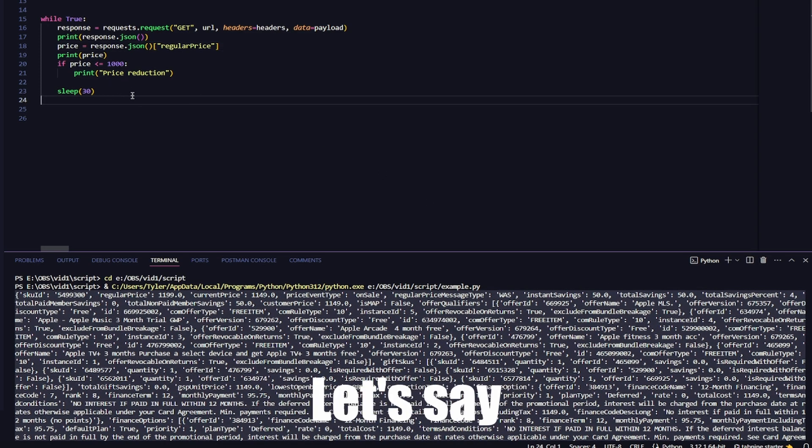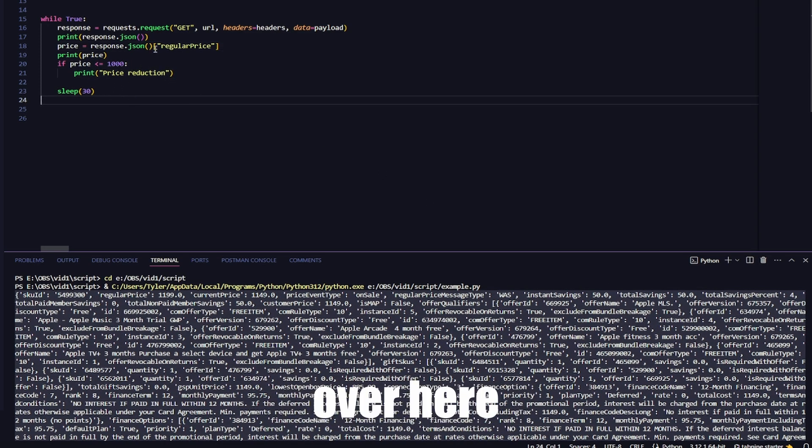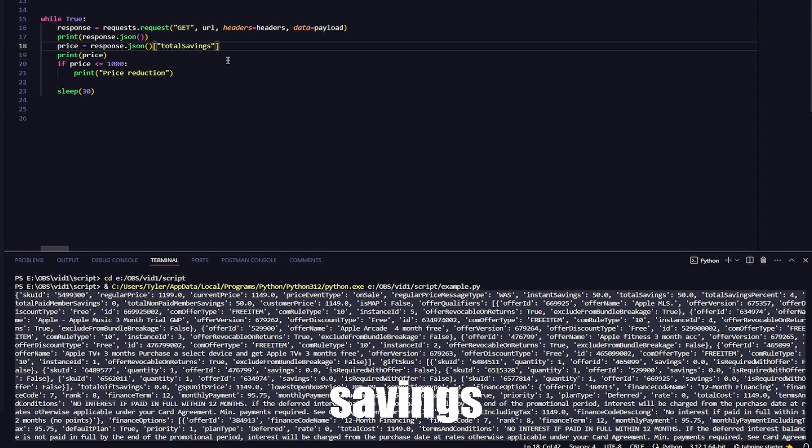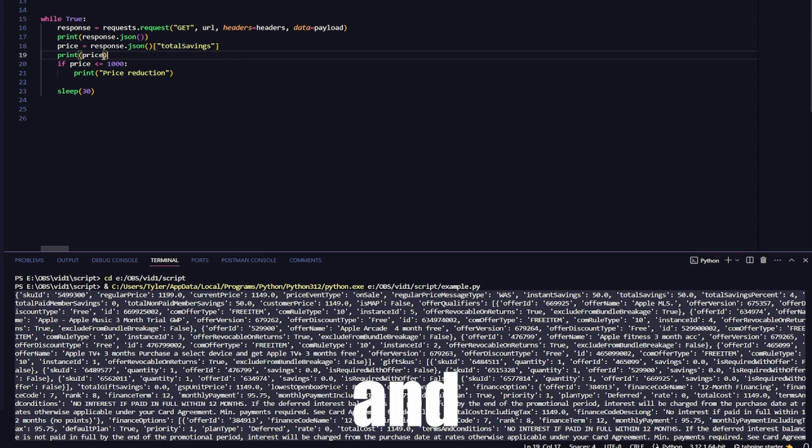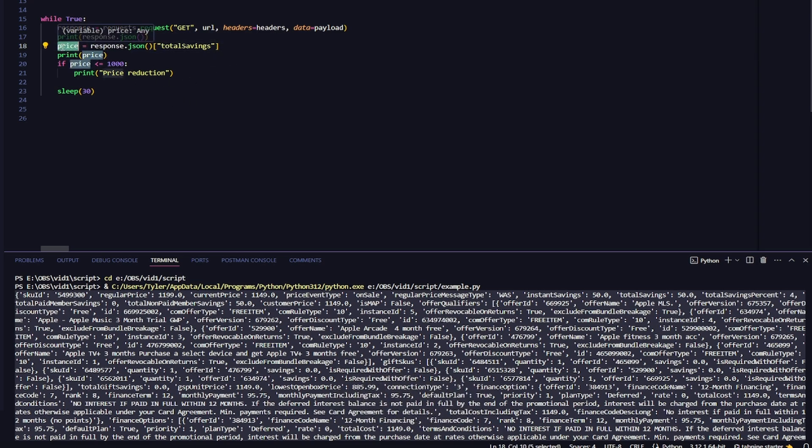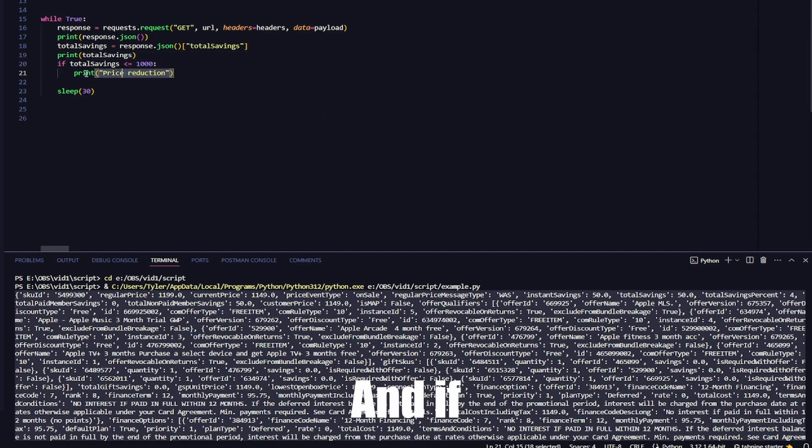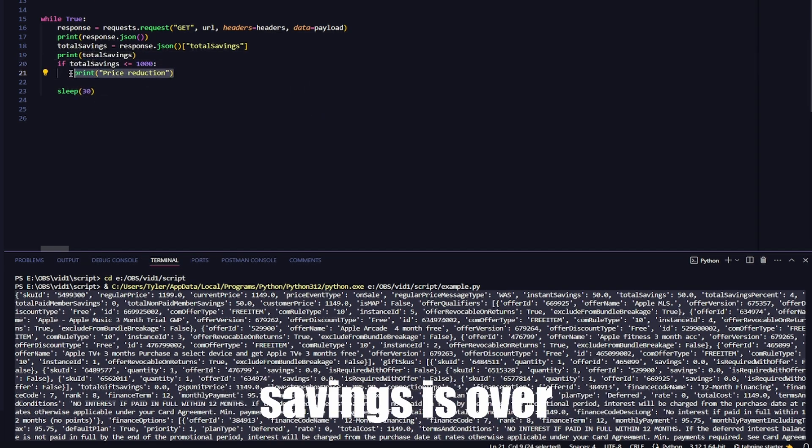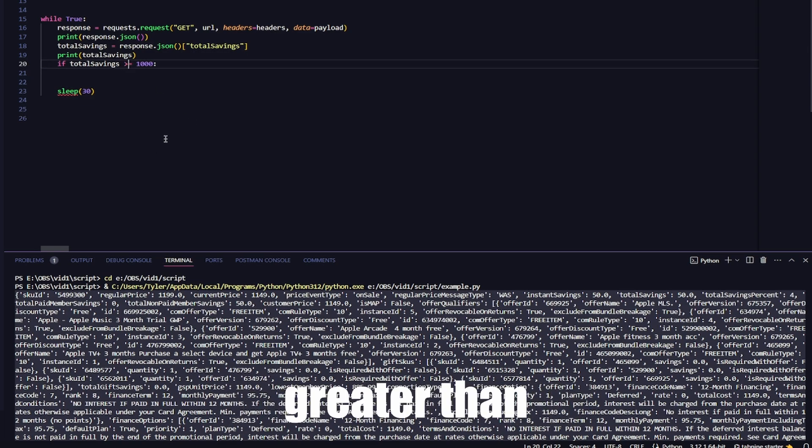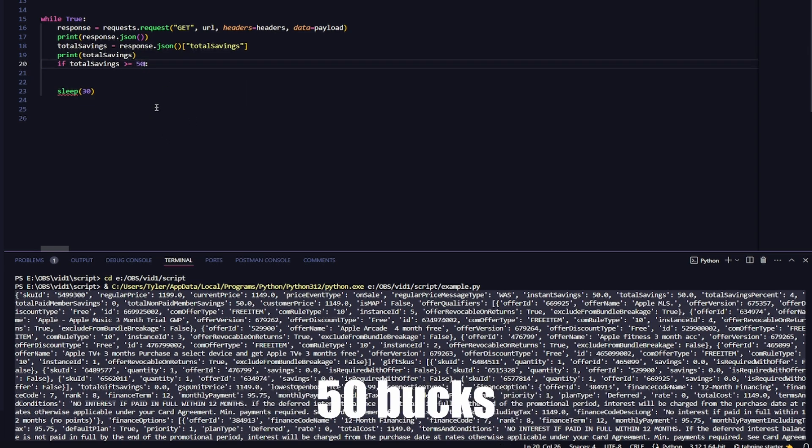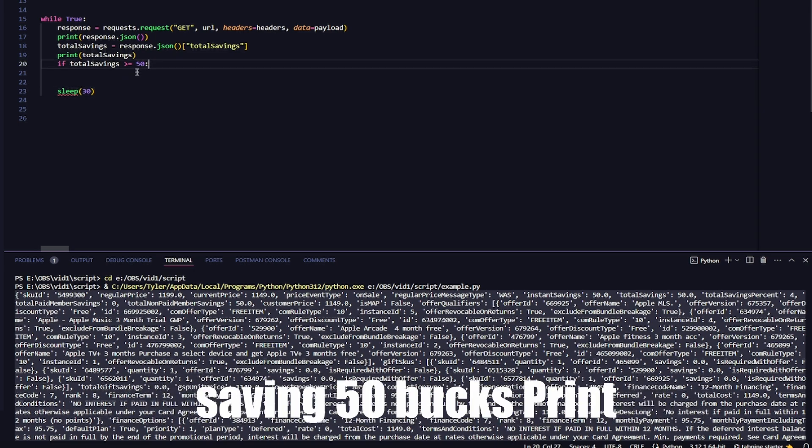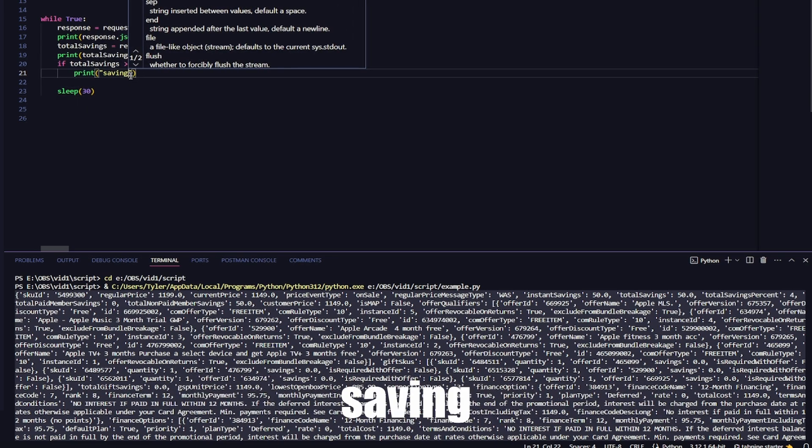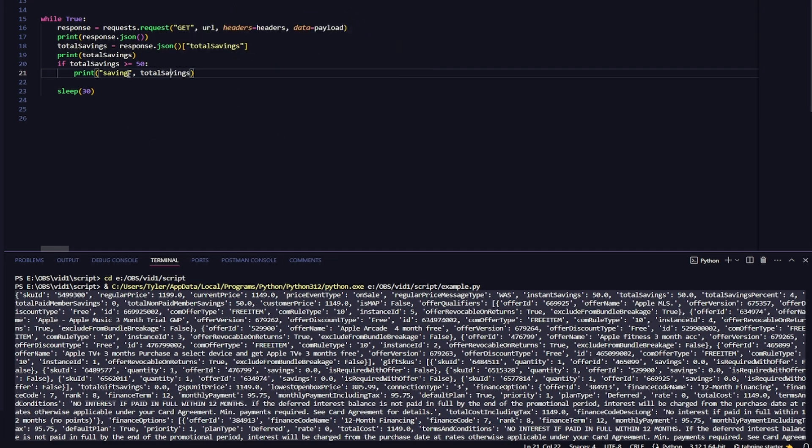Let's say we go over here and do total savings. And print that. And if the total savings is greater than or equal to $50, so you're saving $50, print saving. There we go.